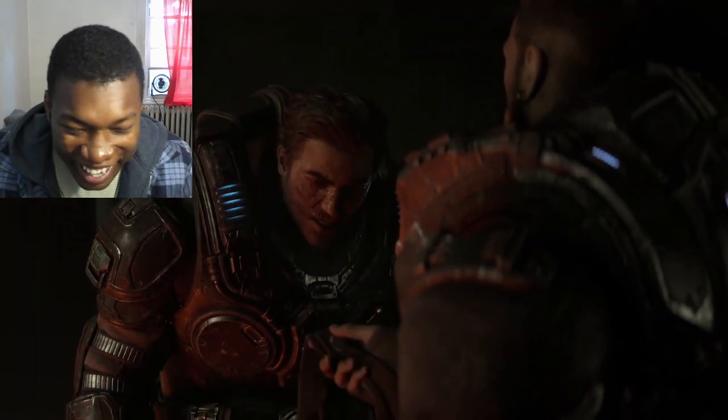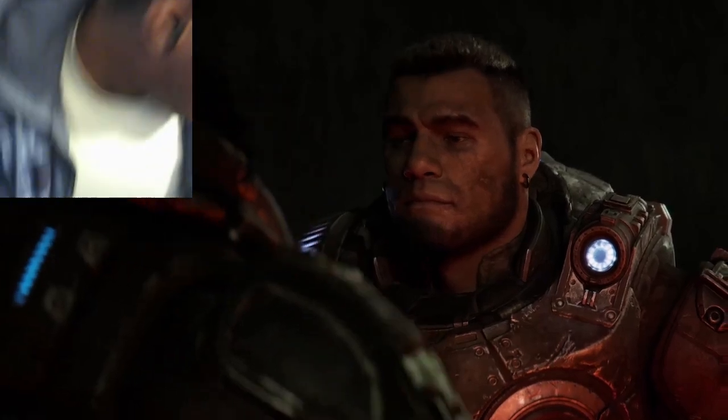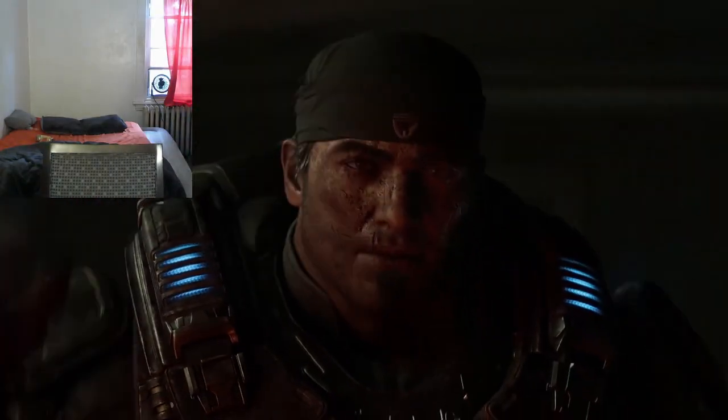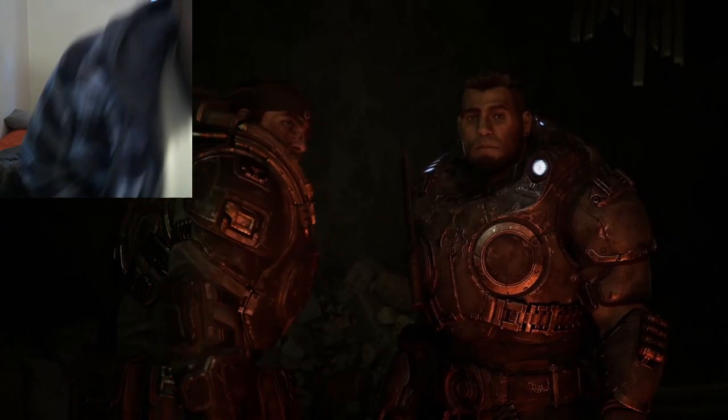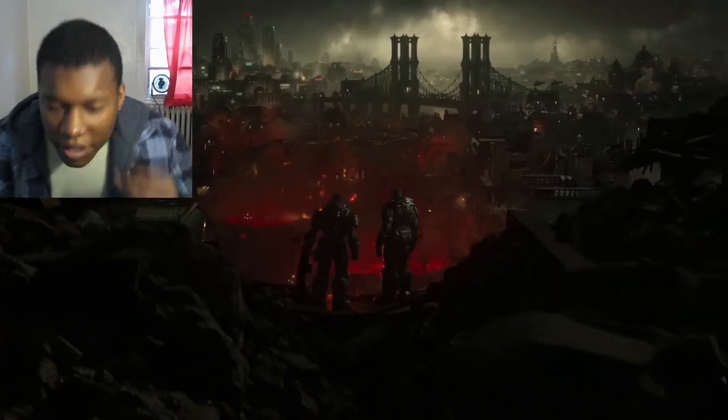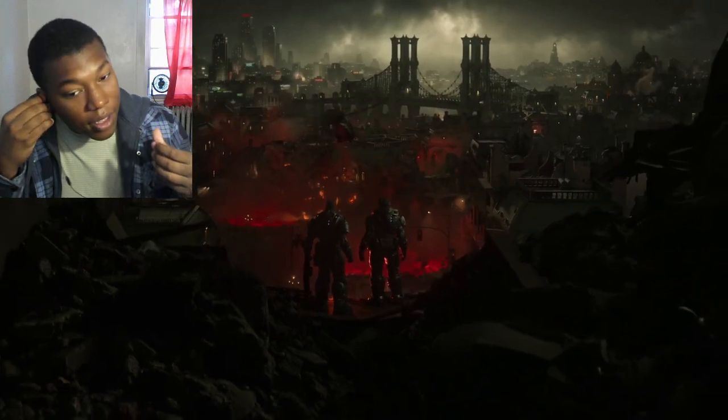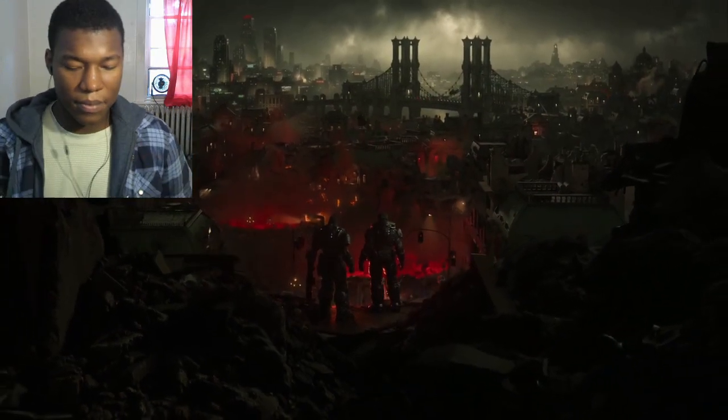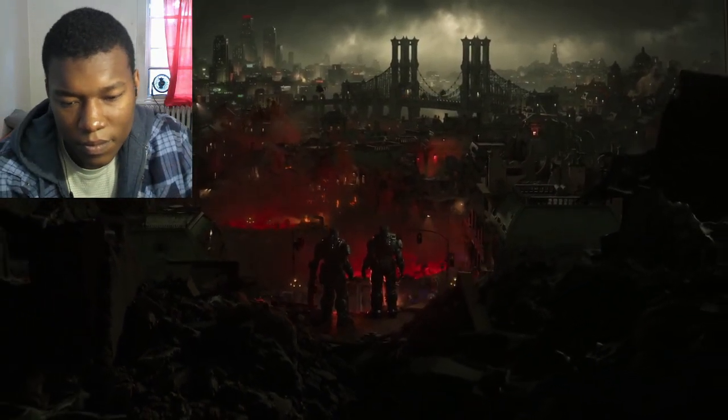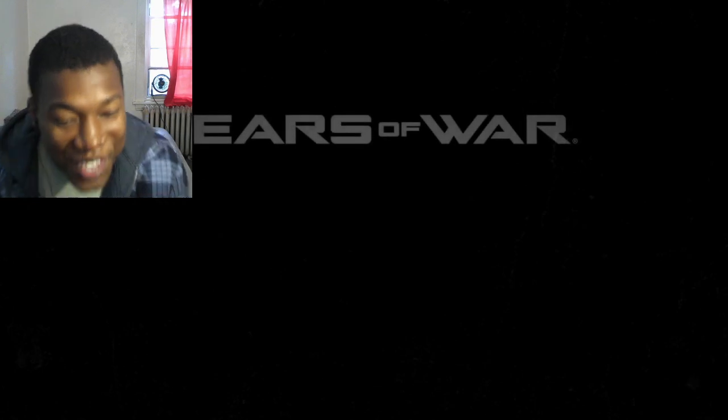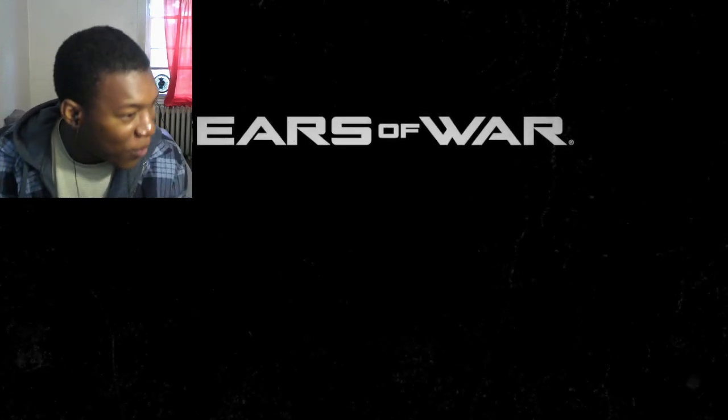Man, bro. It's been like five years. Gears of War, bro.